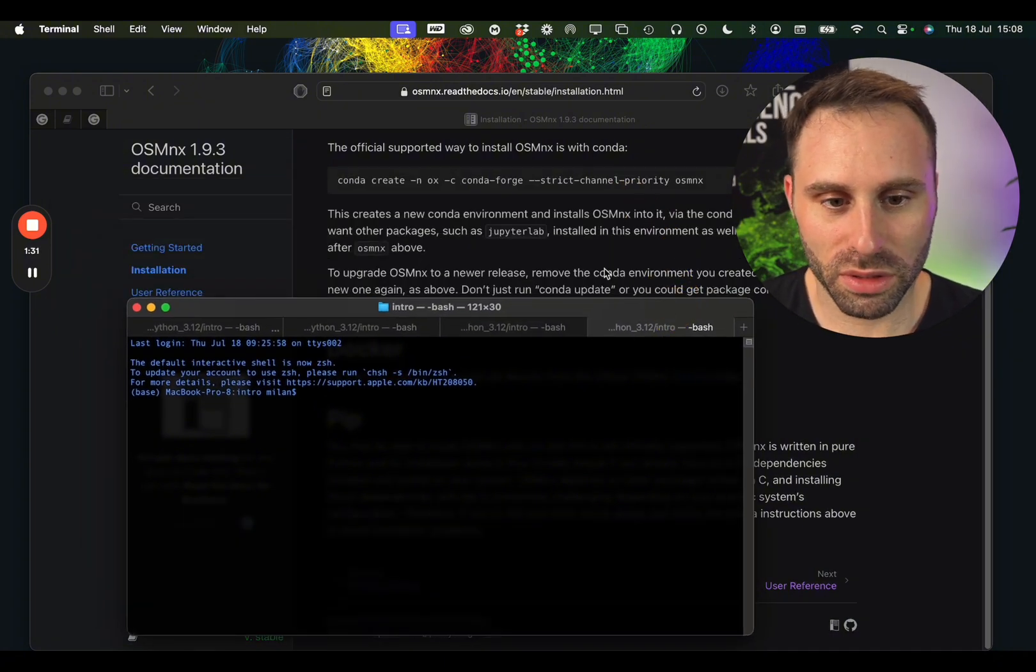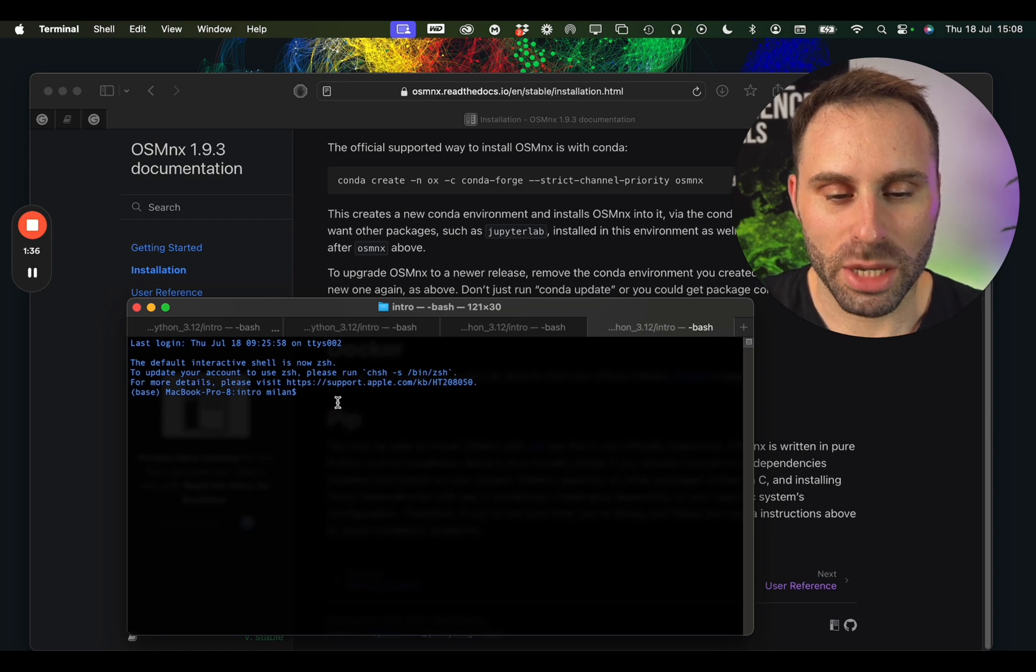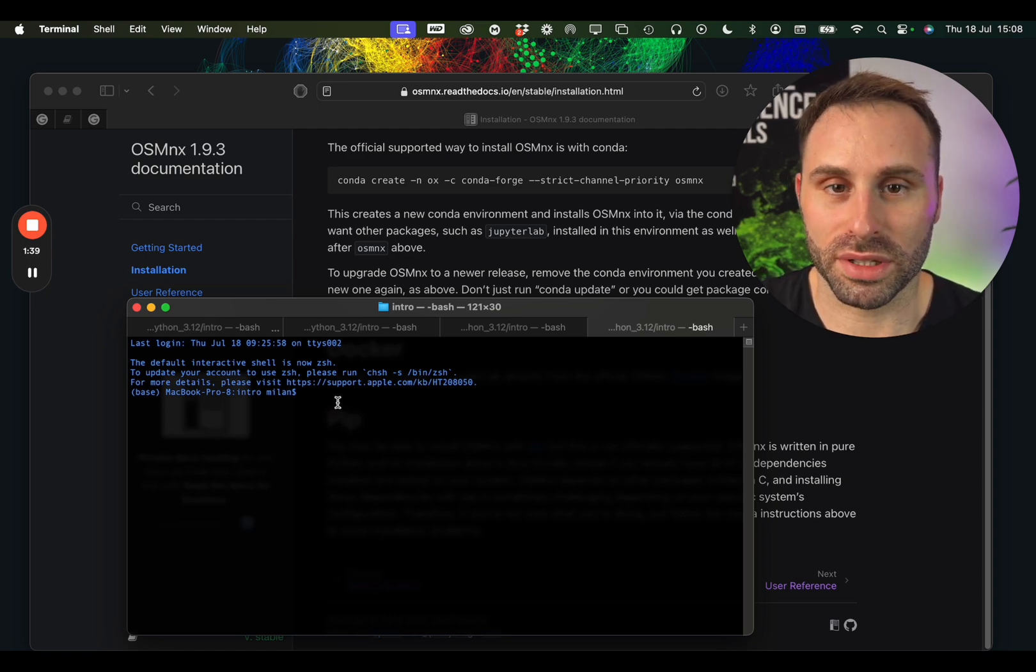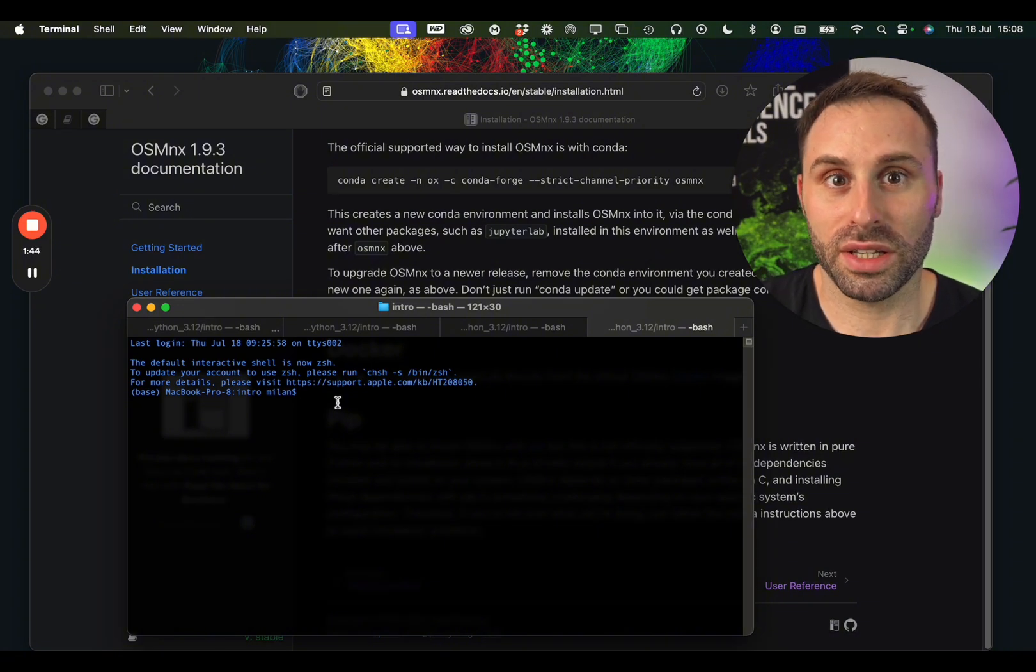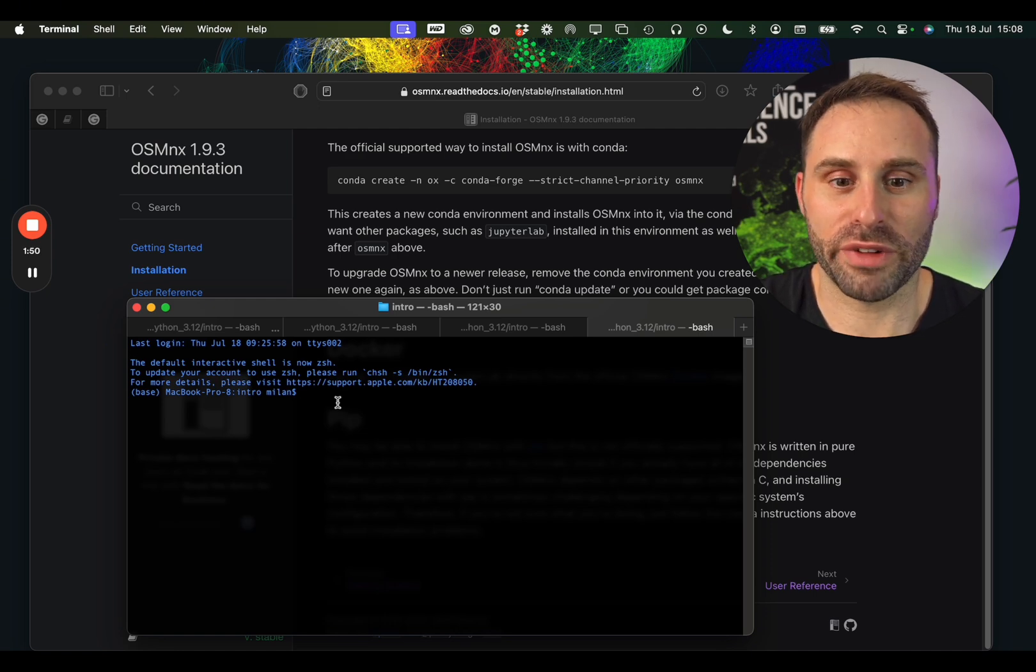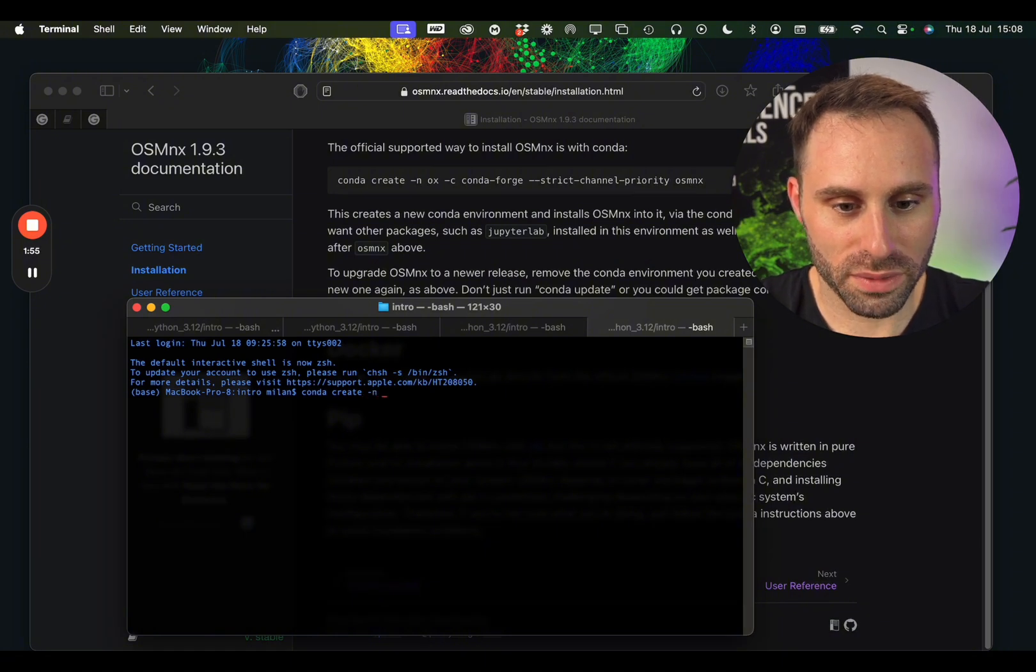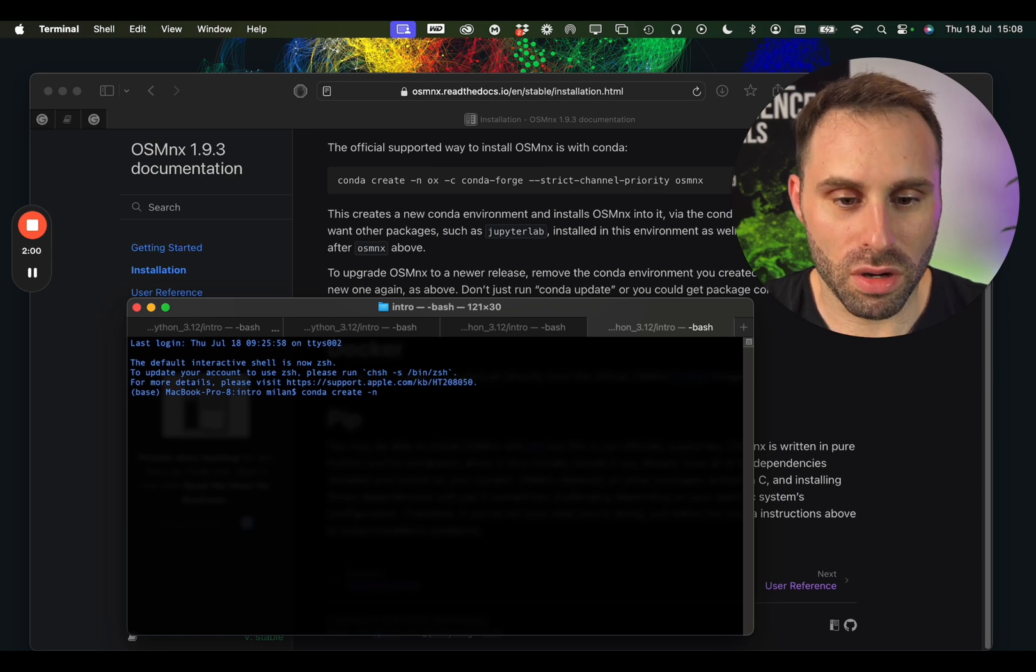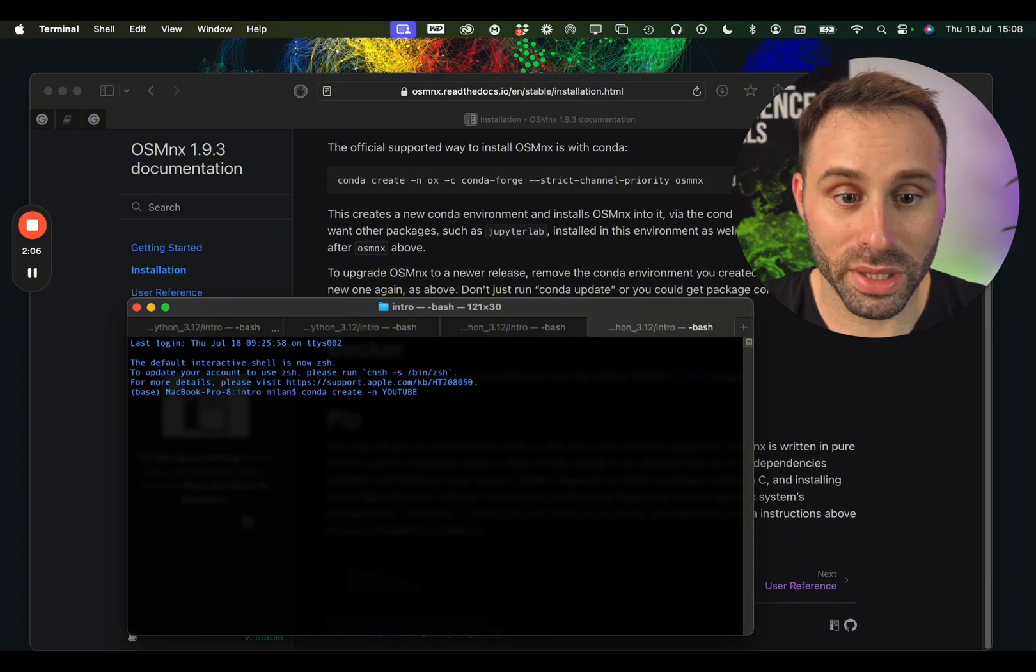We have this terminal or command line opened and here we can just start installing the libraries by creating a new virtual environment. This environment is kind of like a box or a separate computer where you can install dedicated packages which will only be available in that specific environment. So we can do that by just calling the conda create command and we can specify the name of the workspace. For example, I would call this YouTube but you can call it whatever you want really.